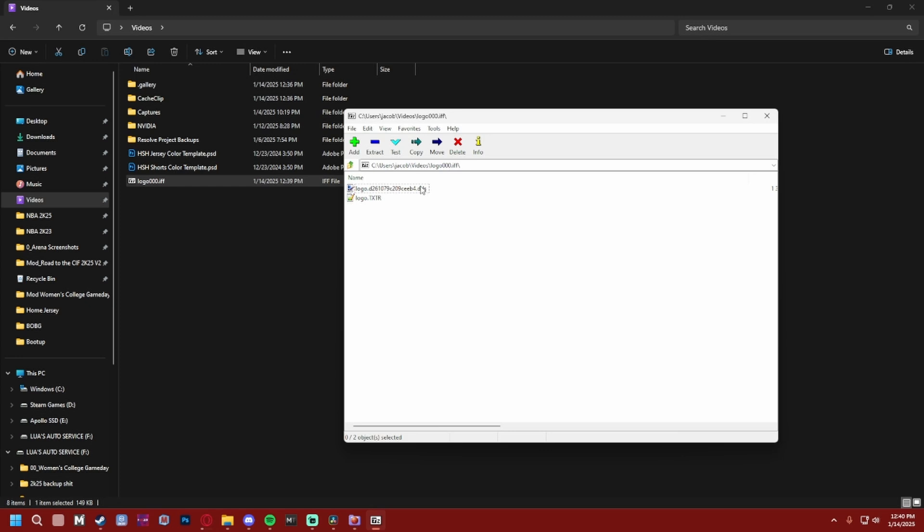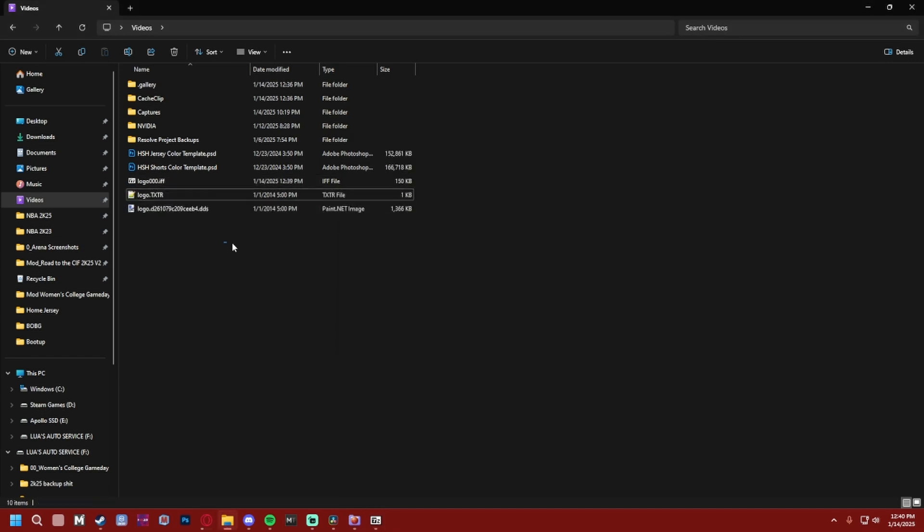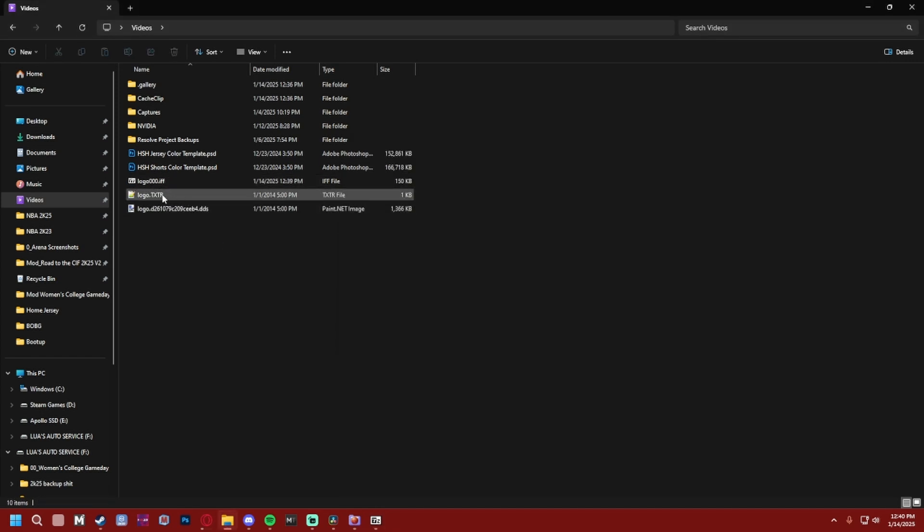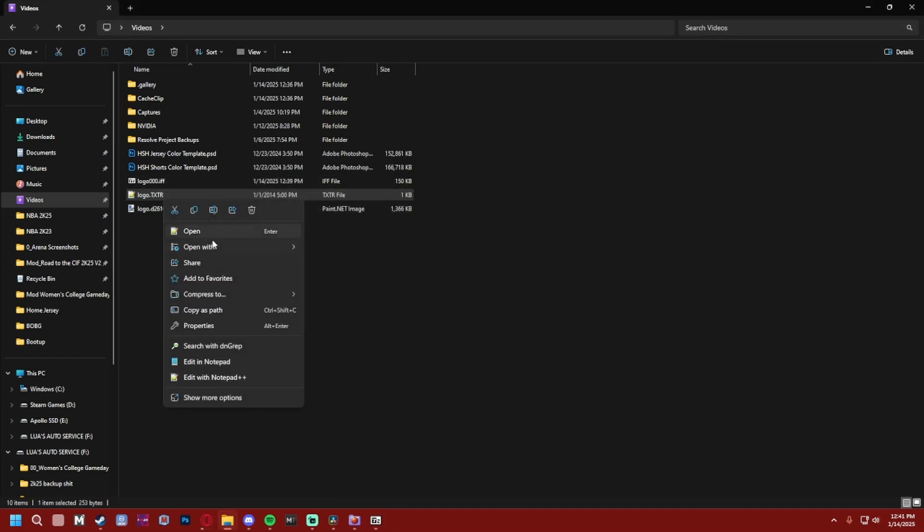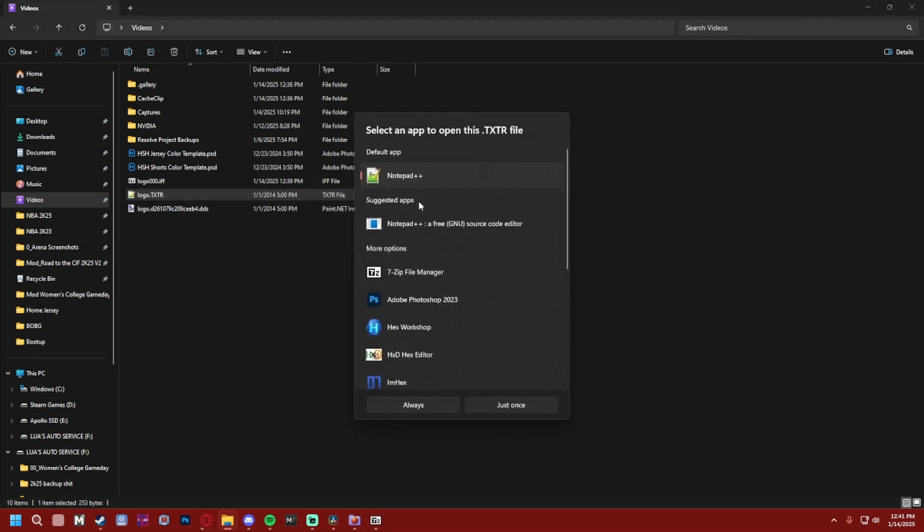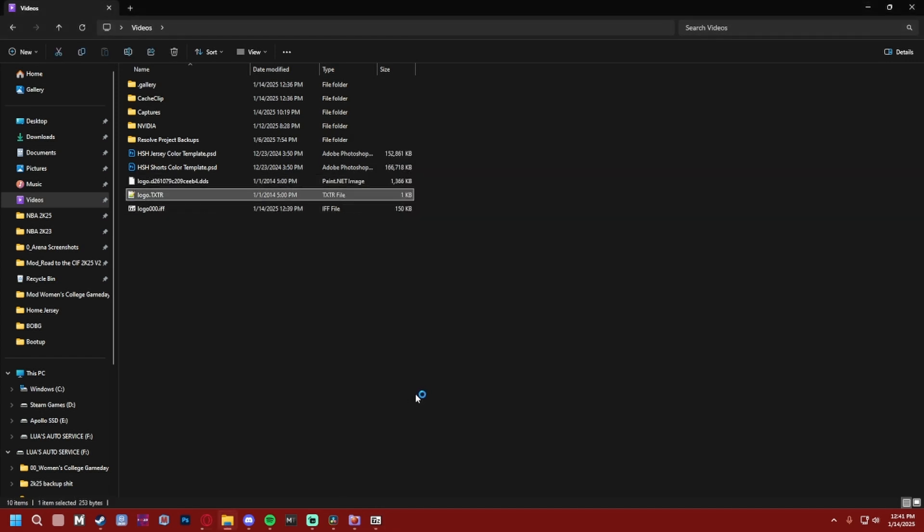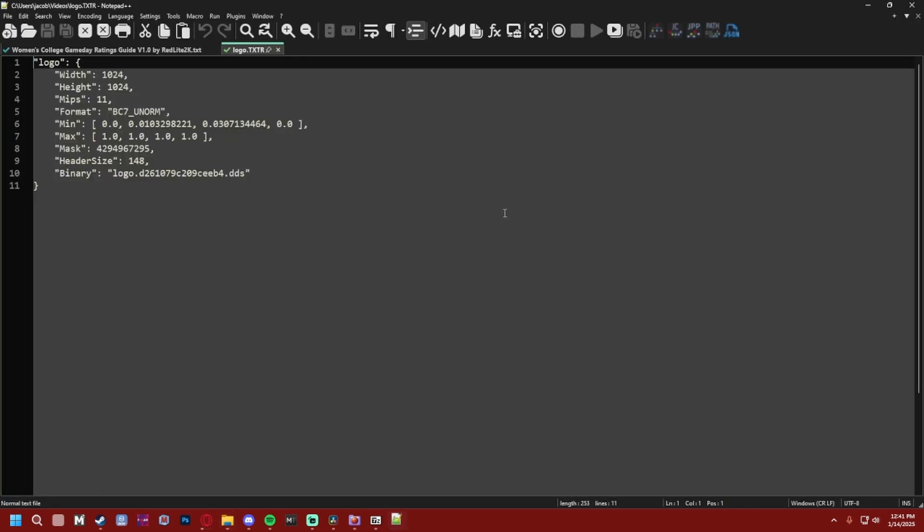And then right here, these might look like blank files to you if you don't already have Paint.net—that link will be in the description—and then Notepad++. So if they look blank to you, if they just look like regular files, all you're gonna do is drag and drop it out into your regular folder, and then you're gonna do the Open With, Choose Another App, Notepad++, Always. And that's gonna always open your .texture files.